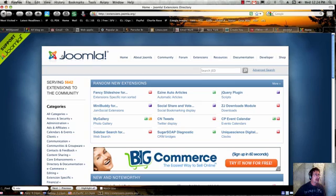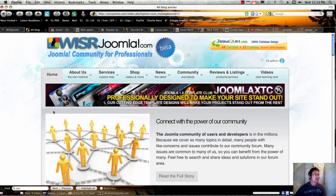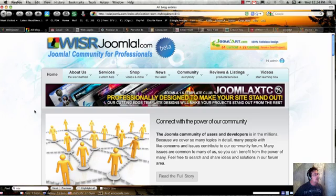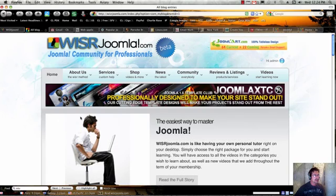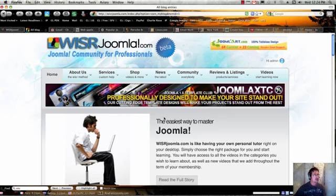So that wraps it up for this Wiser Joomla overview. Hope it helped. And please visit wiserjoomla.com. We would love to show you all of our experience and all of the things that we've gathered up and put into our videos. So we'll see you over at wiserjoomla.com.